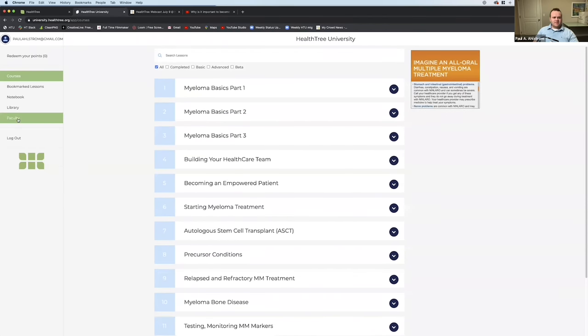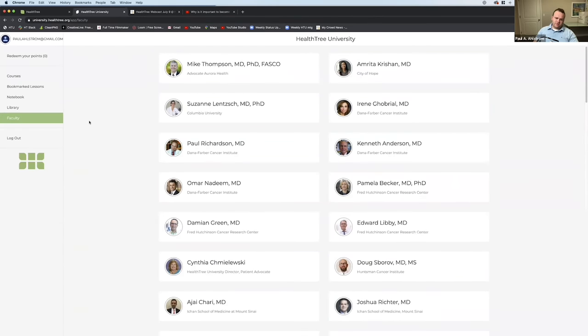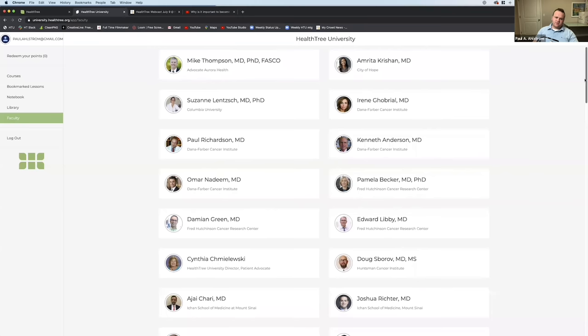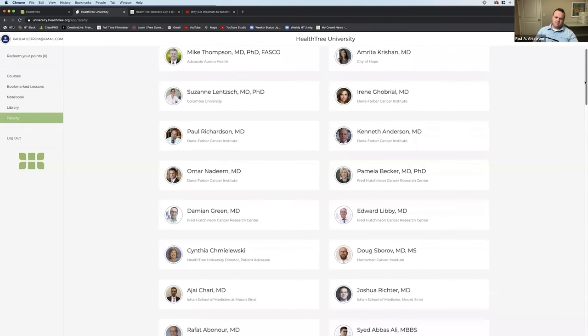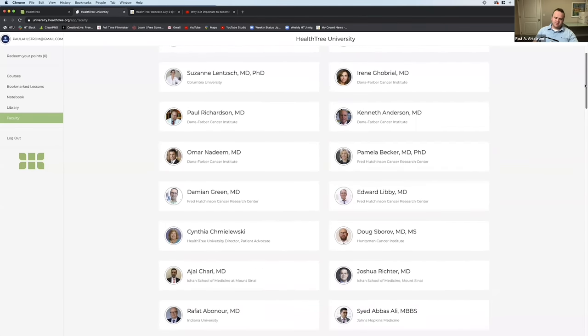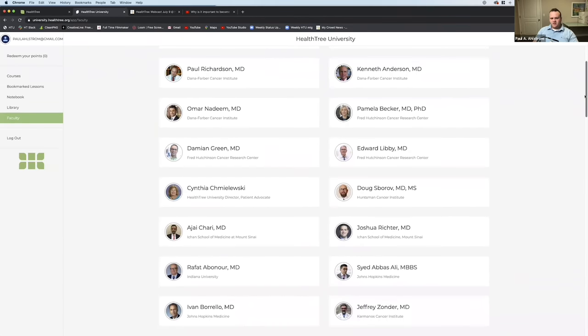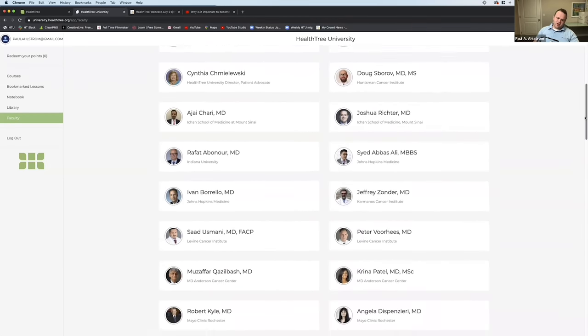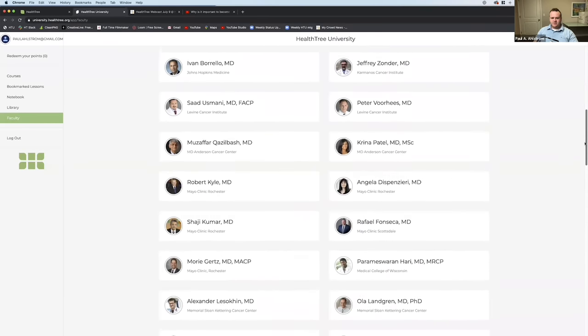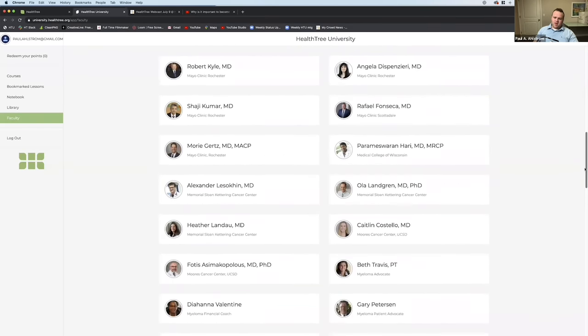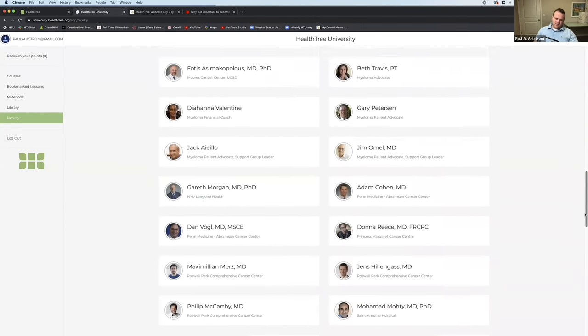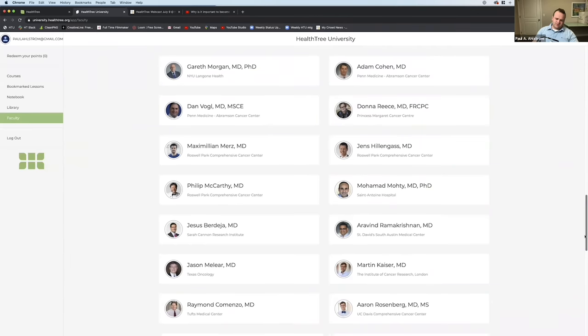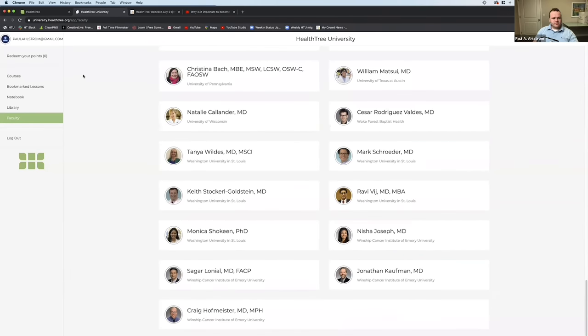So once you've created a HealthTree account, even if you haven't put in any of your information, and you can create an account as a patient or as a caregiver, you'll scroll down from the top and you'll see you can learn with HealthTree University. And here you can see HealthTree University. What we try to create here is a comprehensive curriculum for myeloma patients getting started, building their healthcare team and becoming empowered about their care. And you can see here all our faculty. We have doctors from all the top myeloma research institutions - Columbia, Dana-Farber, Fred Hutchinson, John Hopkins, Living Cancer Institute, MD Anderson Cancer Center, Mayo Clinic.